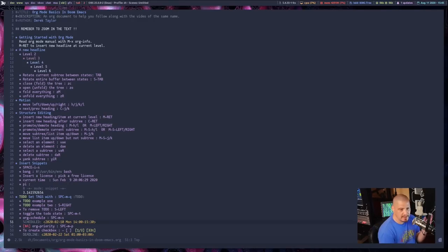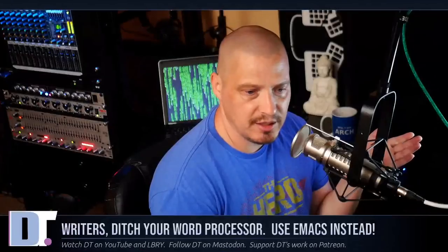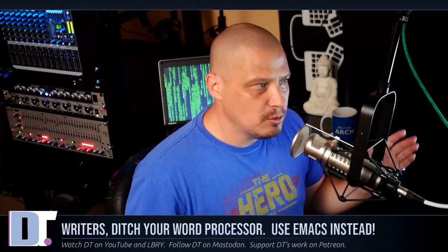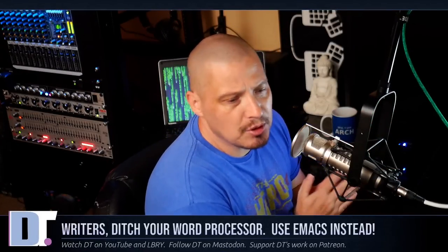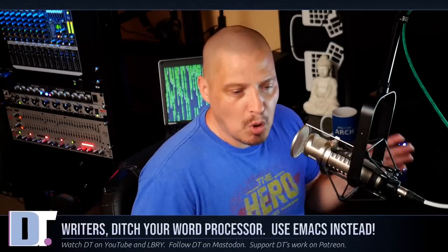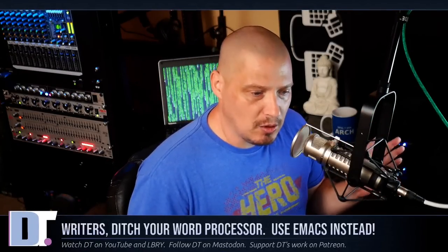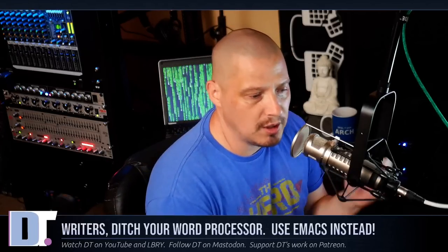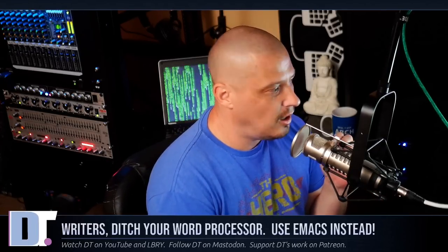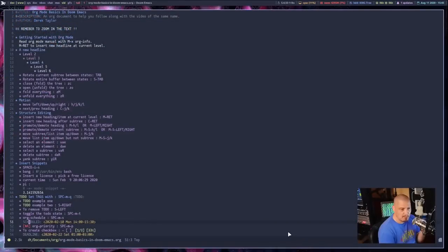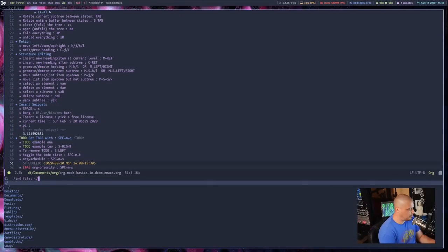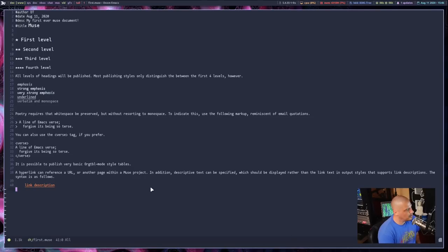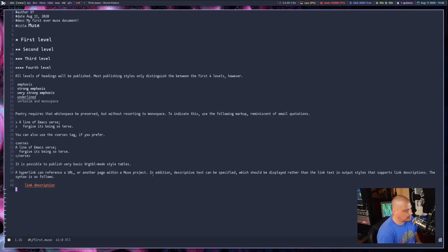Now, as great as Org Mode is, I don't know why anybody wouldn't want to use Org Mode, but there are a number of other markup style languages people can use other than Org if you want to. I'll briefly mention one other one that is pretty popular among writers and that is Muse. I do have an example of a Muse document somewhere on my system here.